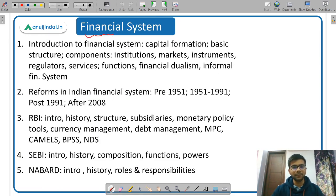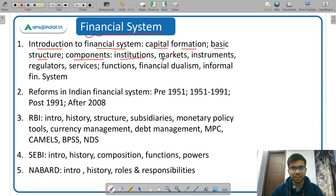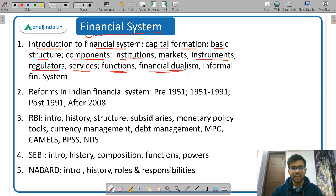Under Financial System, you need to study the introduction and basic terminologies, the meaning of capital formation, and the basic structure. The financial system can be divided into informal and formal financial systems. There are five important components: financial institutions, financial markets, financial instruments, financial regulators, and financial services. You also need to study the function of financial system, the meaning of financial dualism, and the informal financial system.